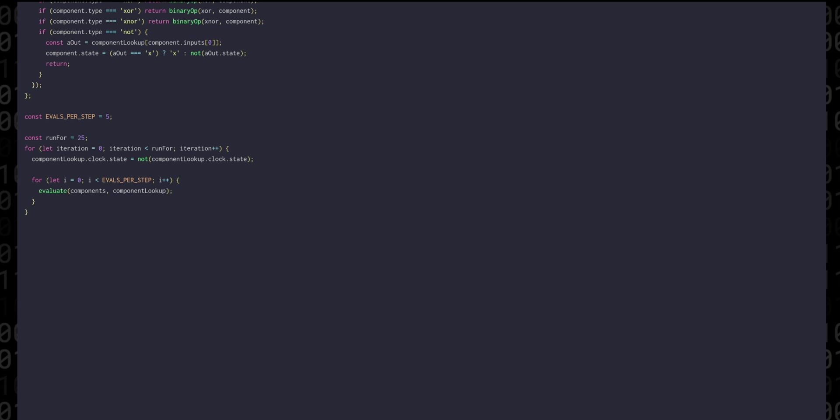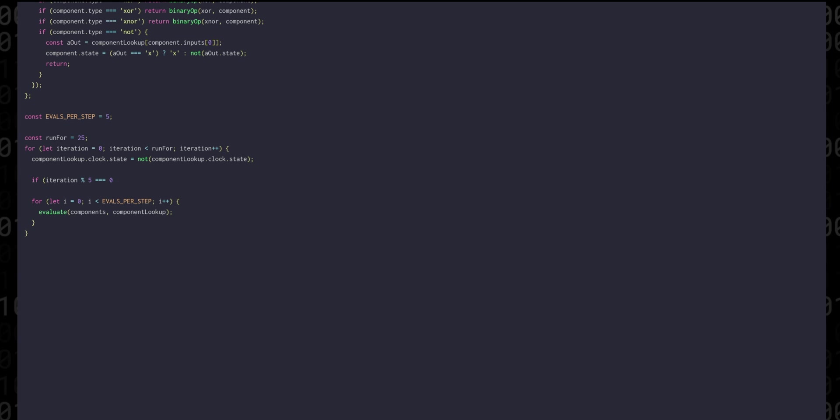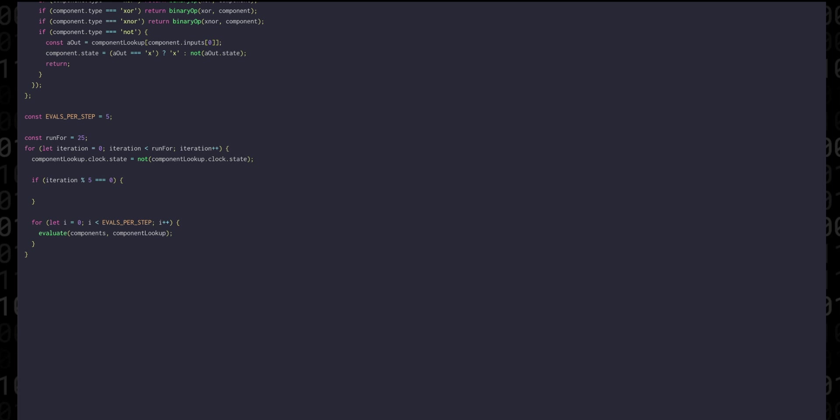To add some dynamics to this system let's add an if statement that checks if iteration modulo 5 is 0 which will basically be true every five iterations and if it is we can set the a component state to its inverse with not.